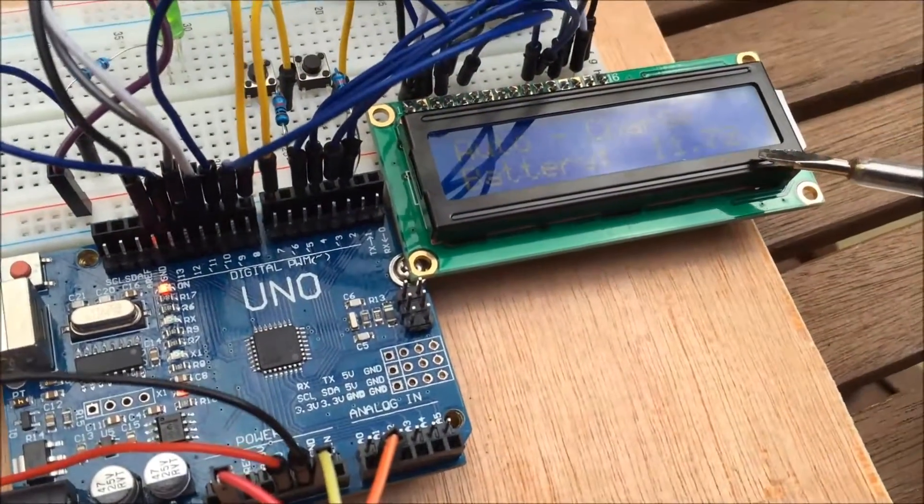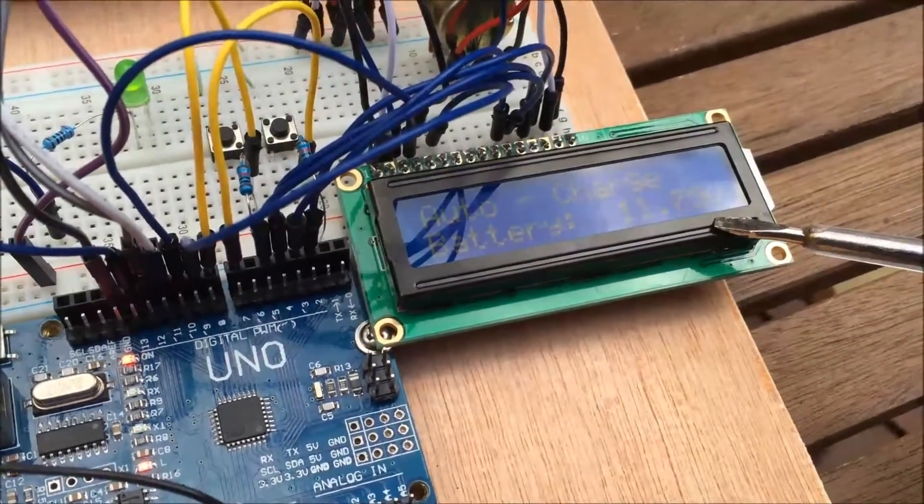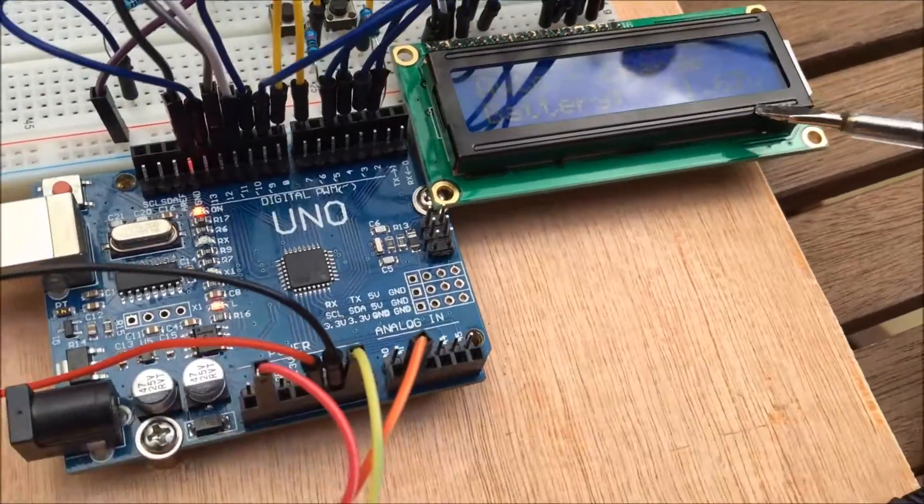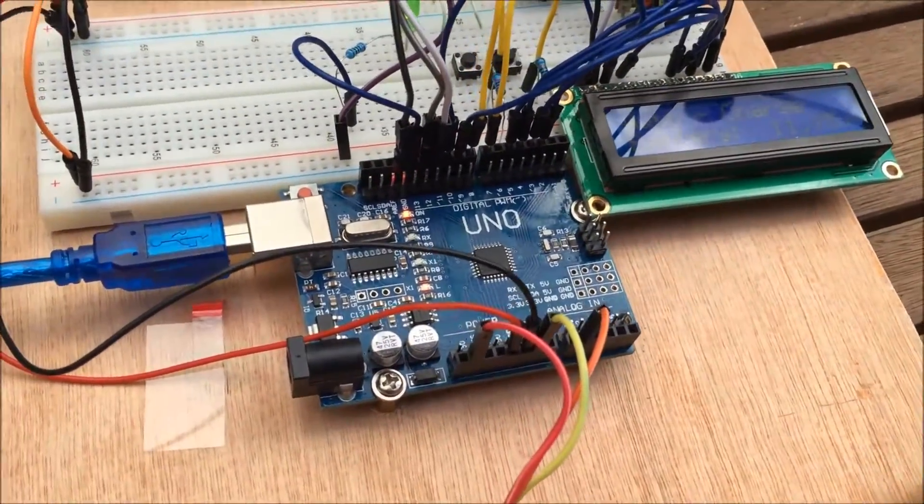It shows the current battery voltage which is about right. It's not quite accurate, I need to work on that a little bit.